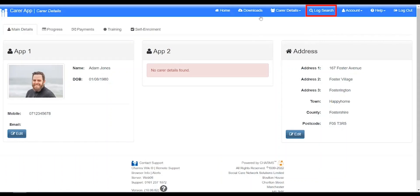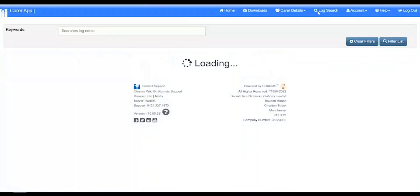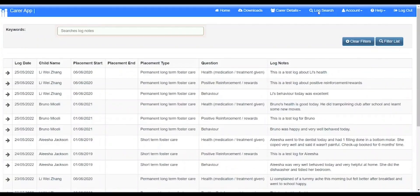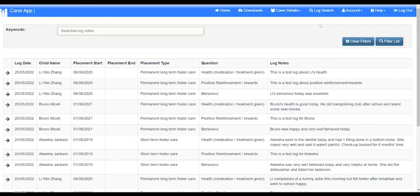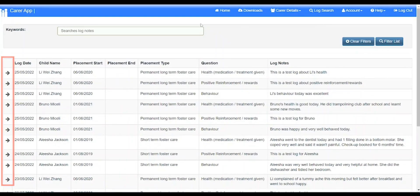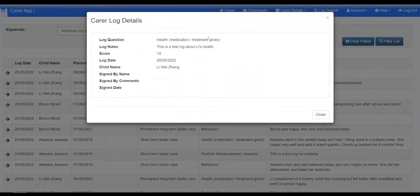Clicking log search will open a screen where you can search all logs for all people placed with you, for specific words or phrases. Click filter list to search. To view a log click the arrow at the start of the row. Click home to go back.